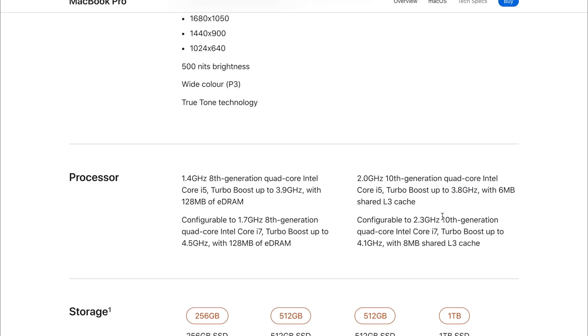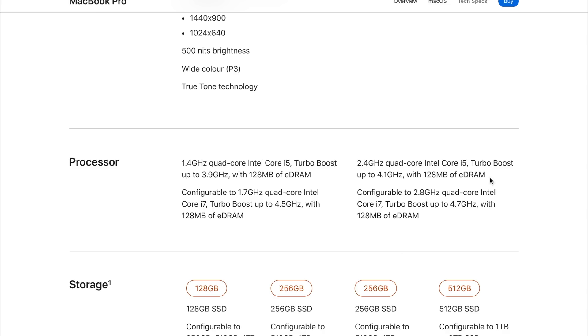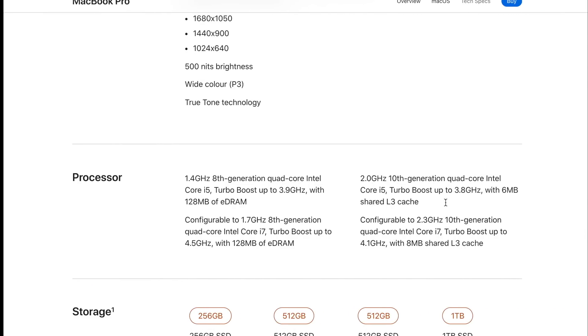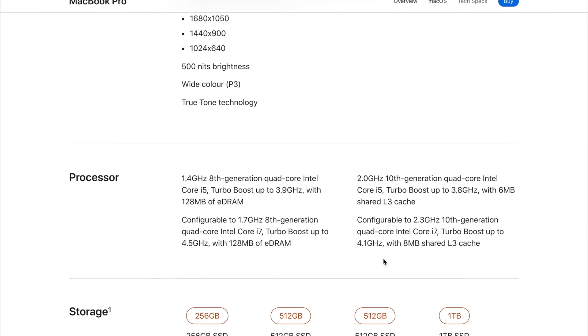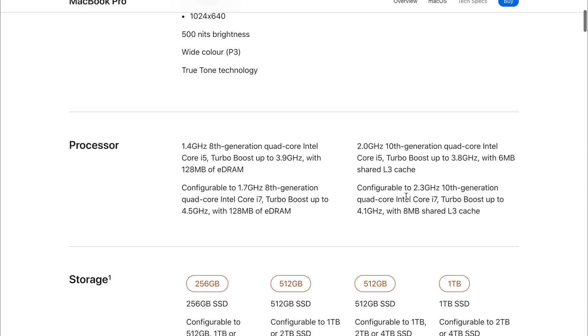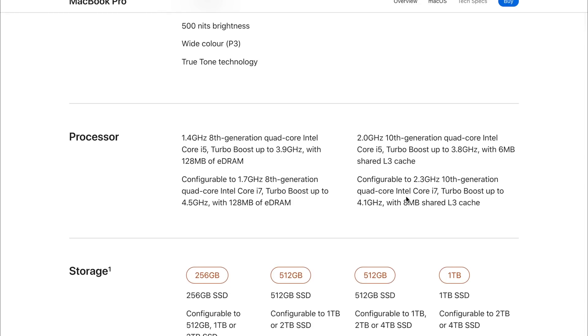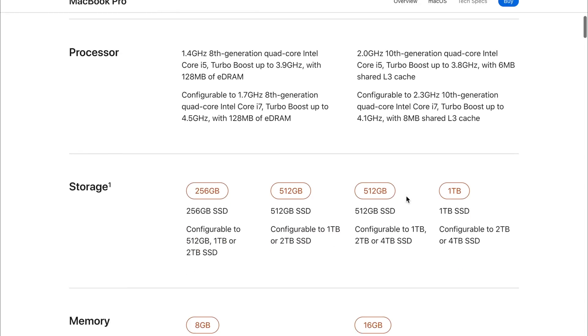With a turbo boost of 4.1. So on the 2019, we're getting much higher base clocks and turbo boosts than we are seeing on the 2020 model. What that means in the real world, I'll have to try that out.